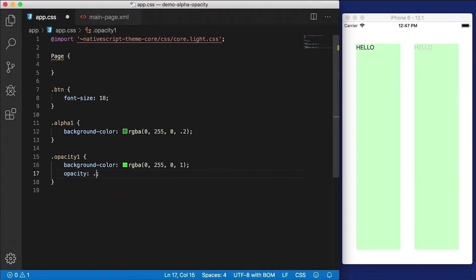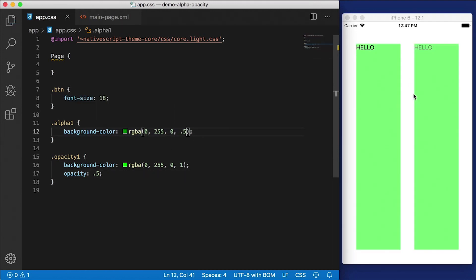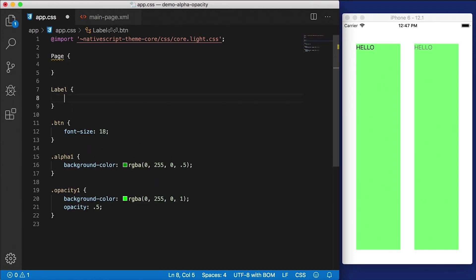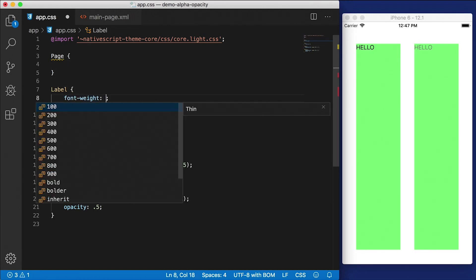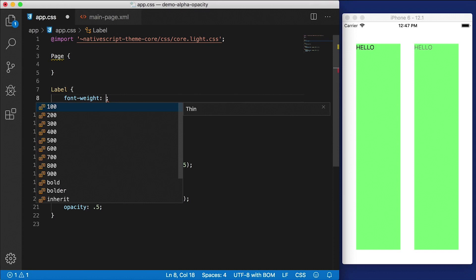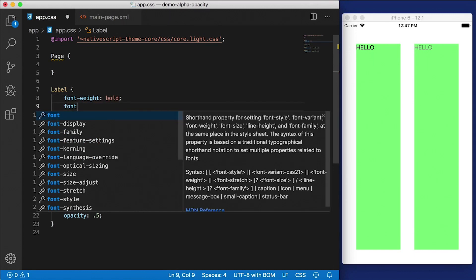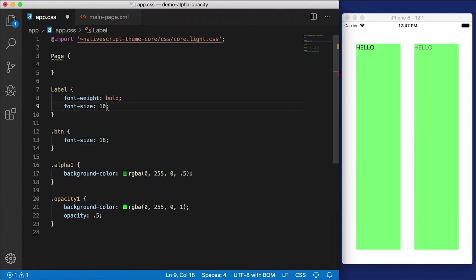I don't know if you can see that very well in the video, I'm going to set this back to 0.5 should be a little bit more visible. Alright, there we go. And in fact, I'm going to add one more thing here, font-weight, I'm going to set that to bold. And let's set the font size to 100.